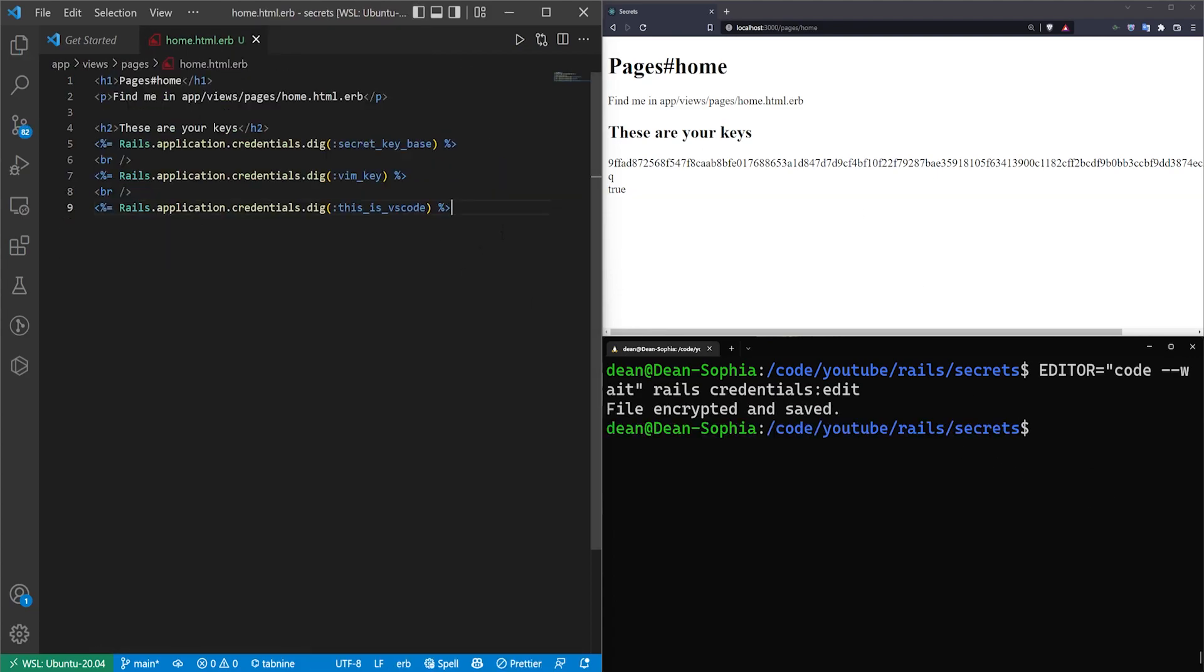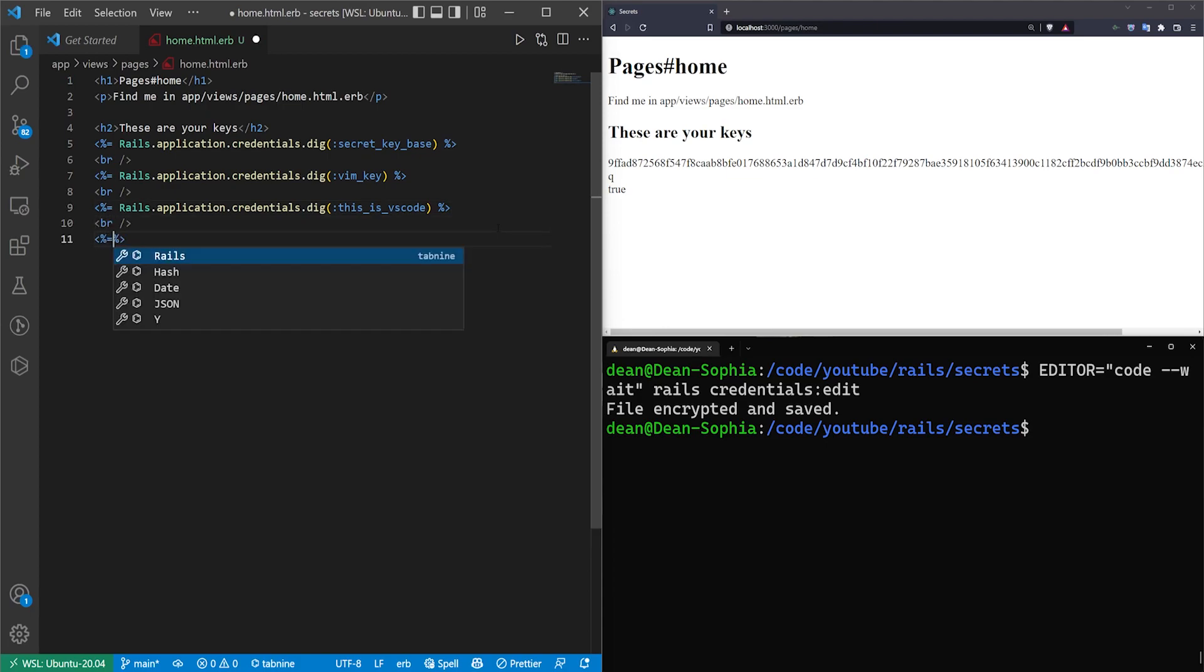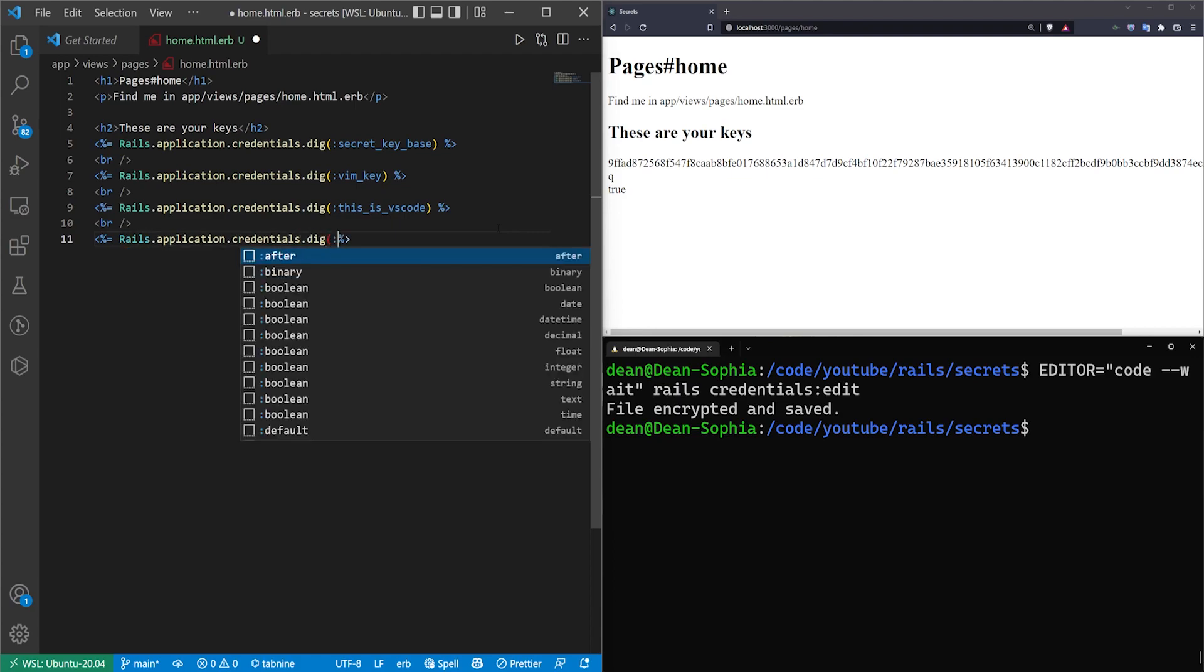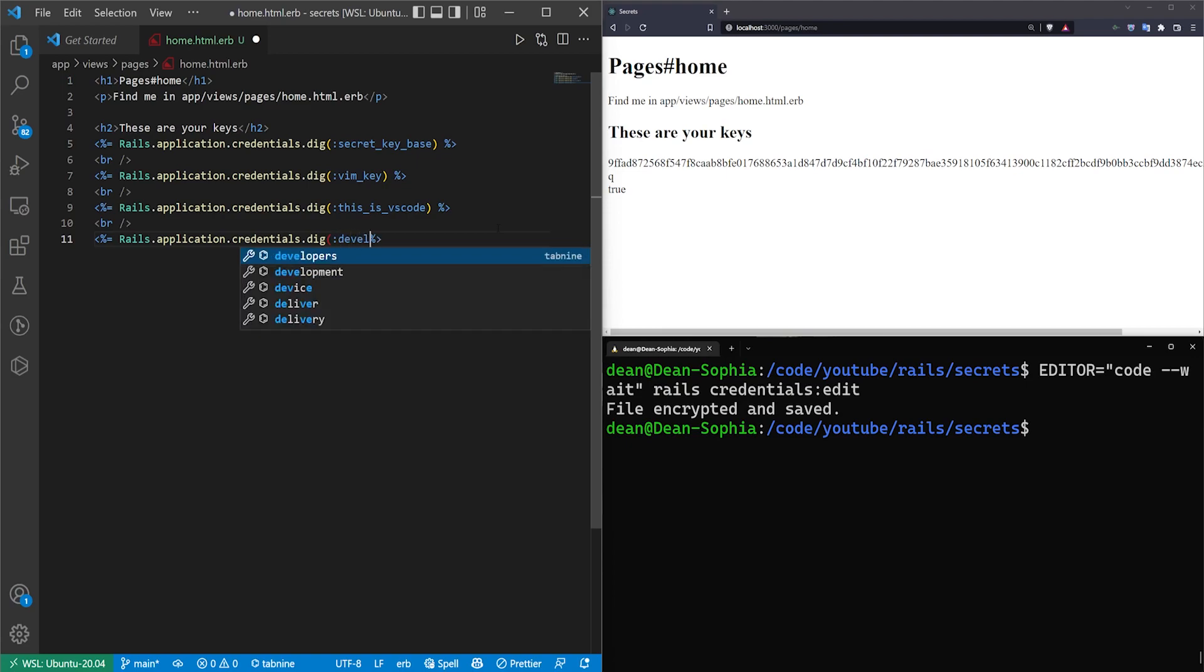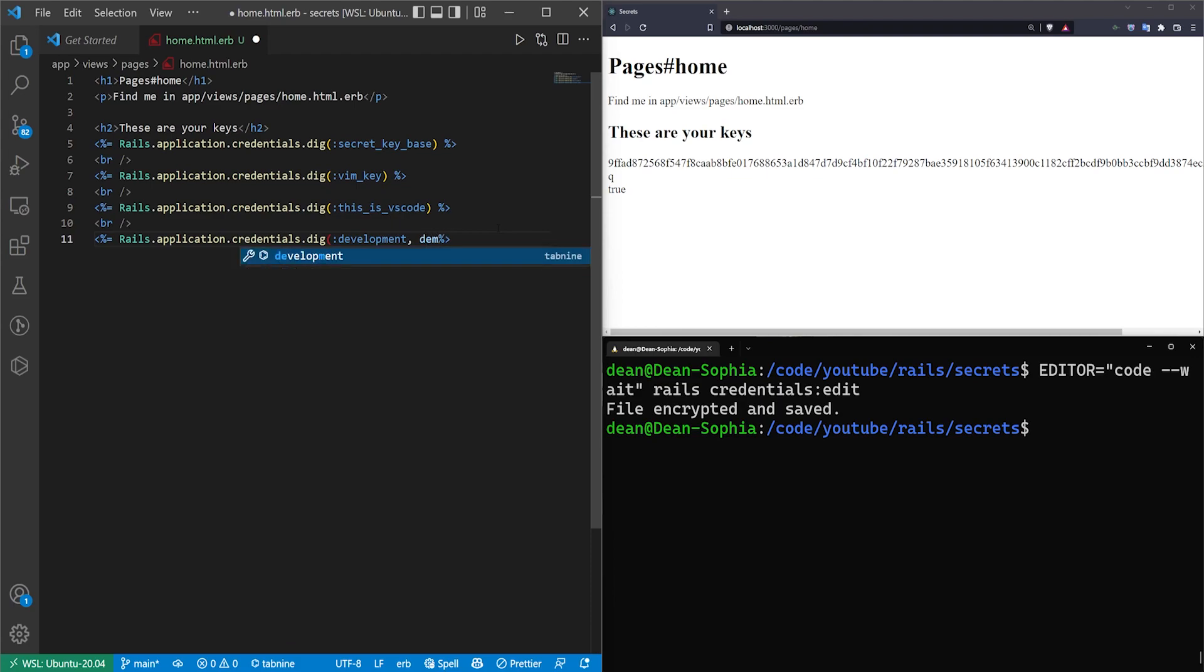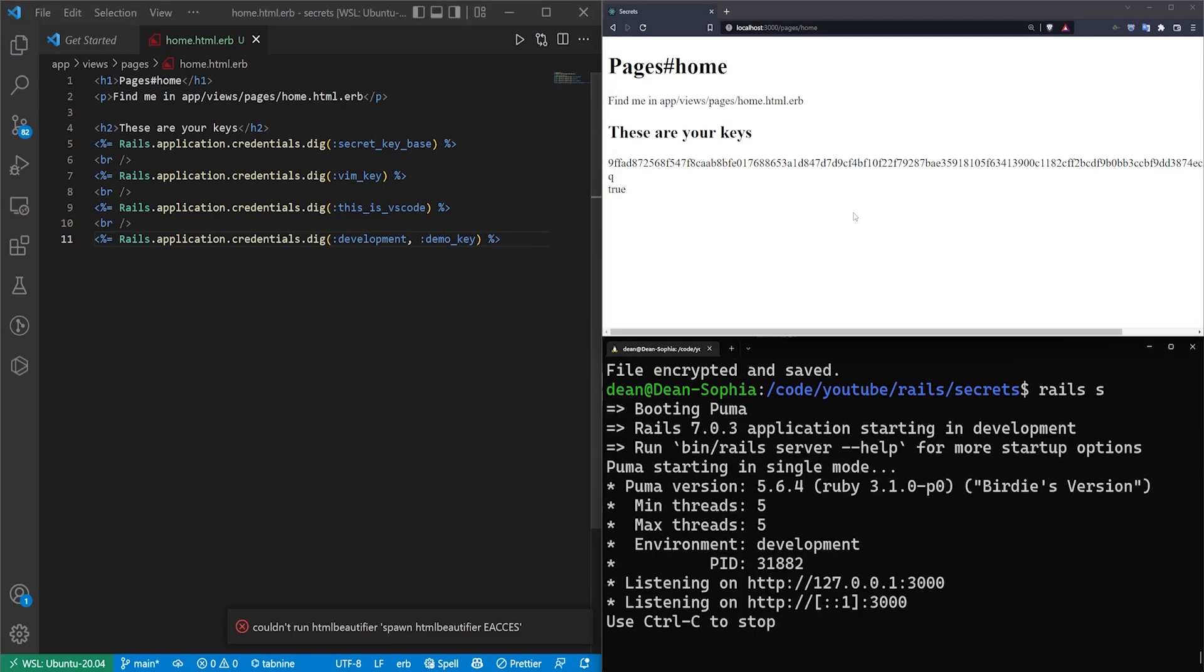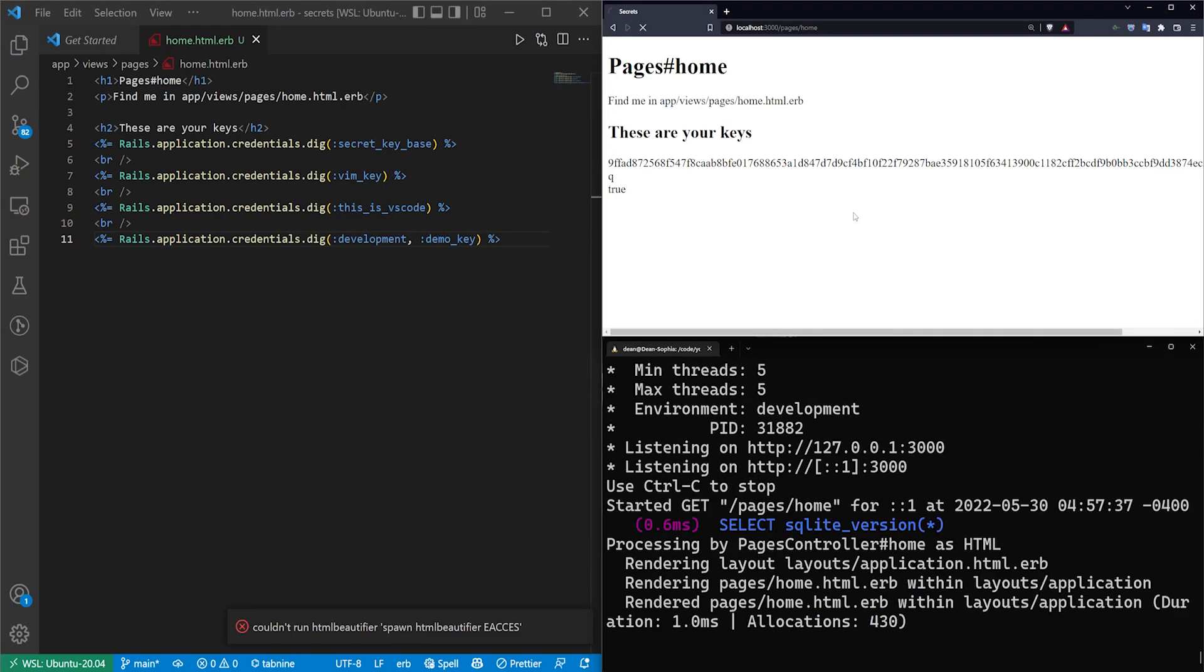So now we can come down here, and if you want to dig into a multi-layered key like this, you can do .dig and then your environment. So here we had development comma demo_underscore_key. Put the colon there. Save that. Let's run a rails s, and then we'll talk about this in a second.